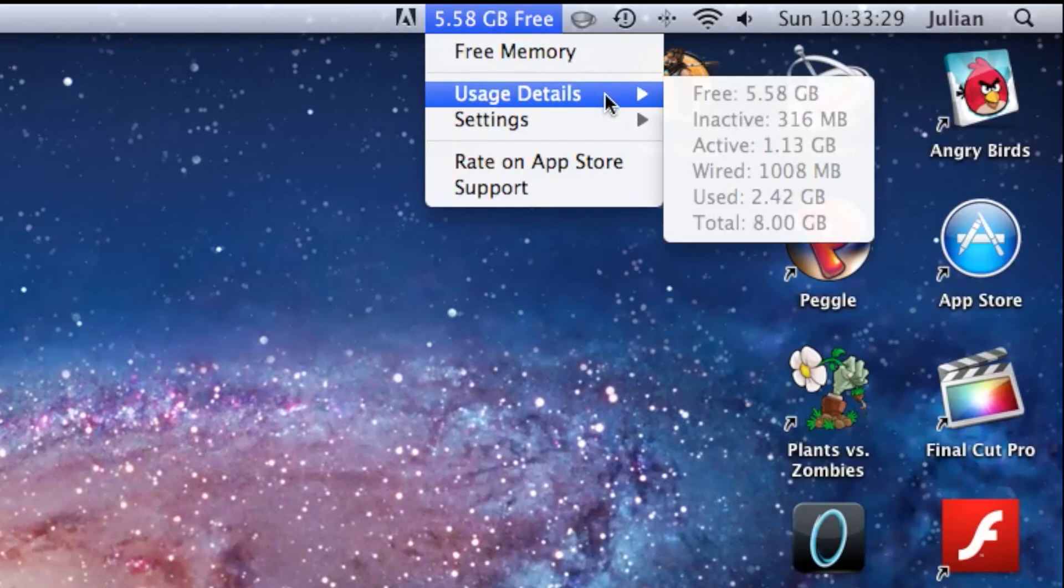There's the usage details tab which tells you how much free, inactive, active, wired, used and total RAM you currently have.